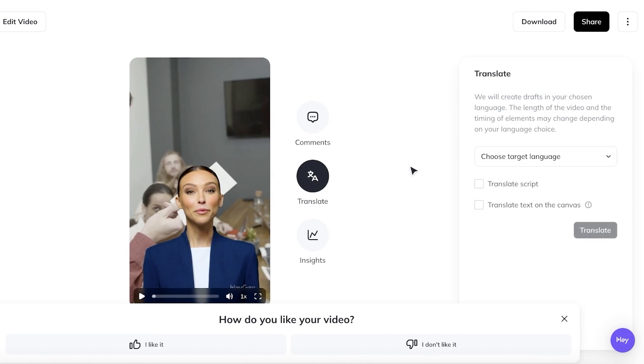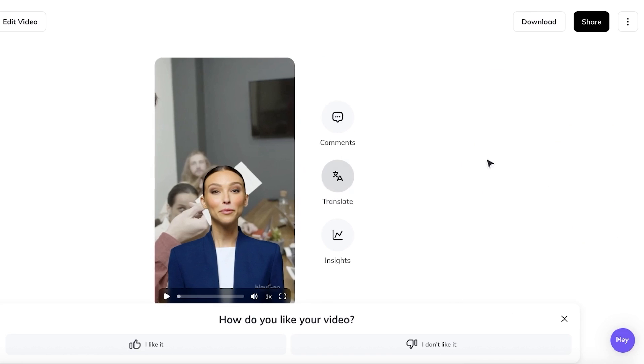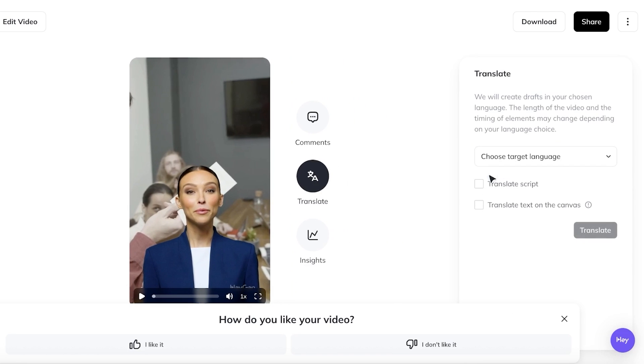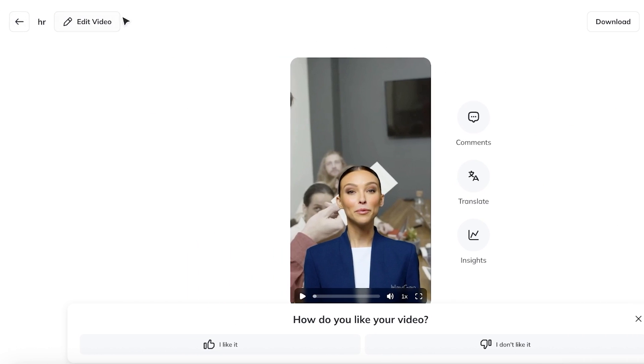You can even translate it into multiple different languages. So you can see on the right, you have the option to translate the script or translate the text on the canvas. And then later on, if you want, you can even click on edit video to further edit your video.